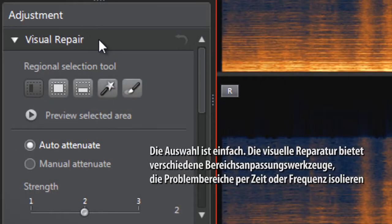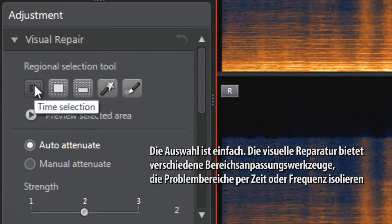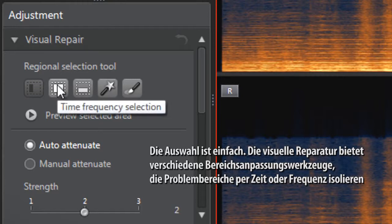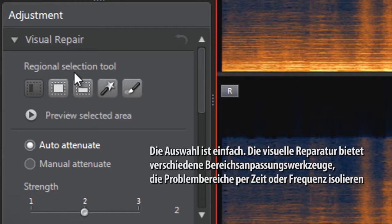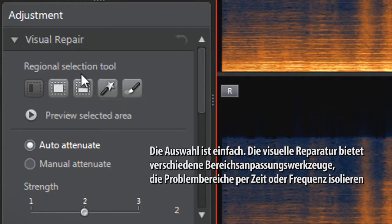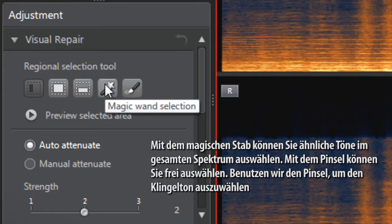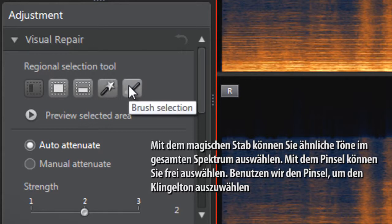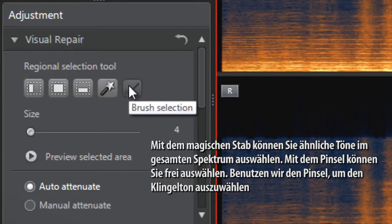Selecting it is easy. The visual repair offers various regional selection tools which isolate problem areas by time or frequency. With the magic wand, you can select similar sounds across the whole spectrum. With the brush, you can select freehand. Let's use the brush to select the ringing phone sound.